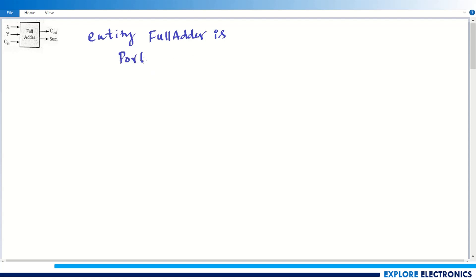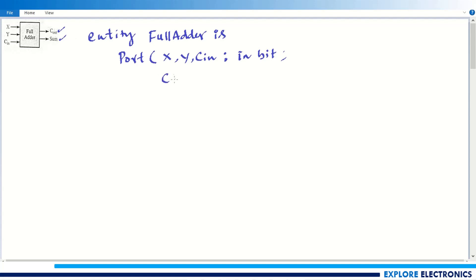Within the port declaration, I am going to write x, y, and cin as the input ports, declaring these as 'in bit' since they are one-bit variables. We also have two outputs: cout and sum. I am going to declare those as 'out bit', since these are also single-bit outputs. This completes the port definition, so I close the bracket and end with a semicolon.